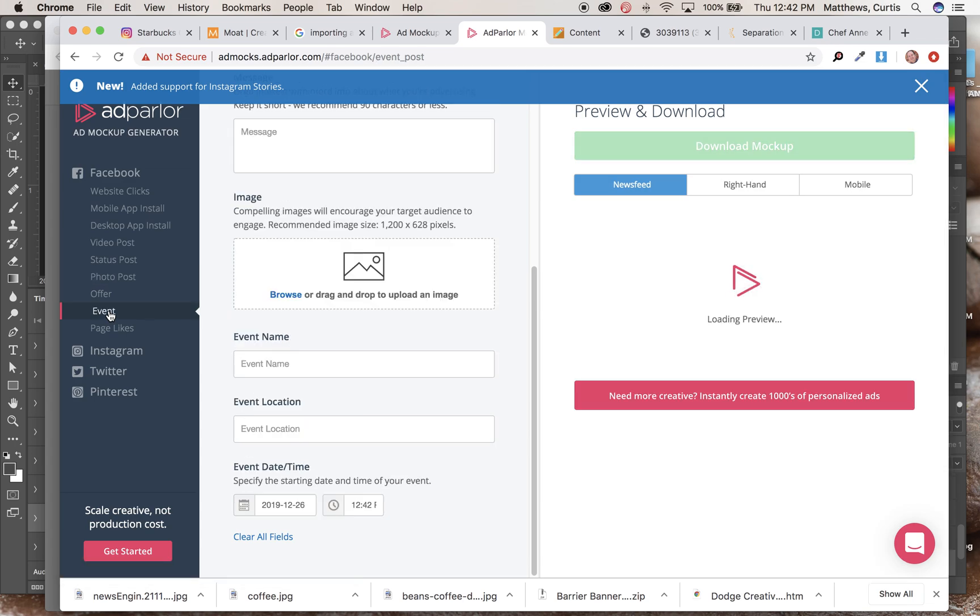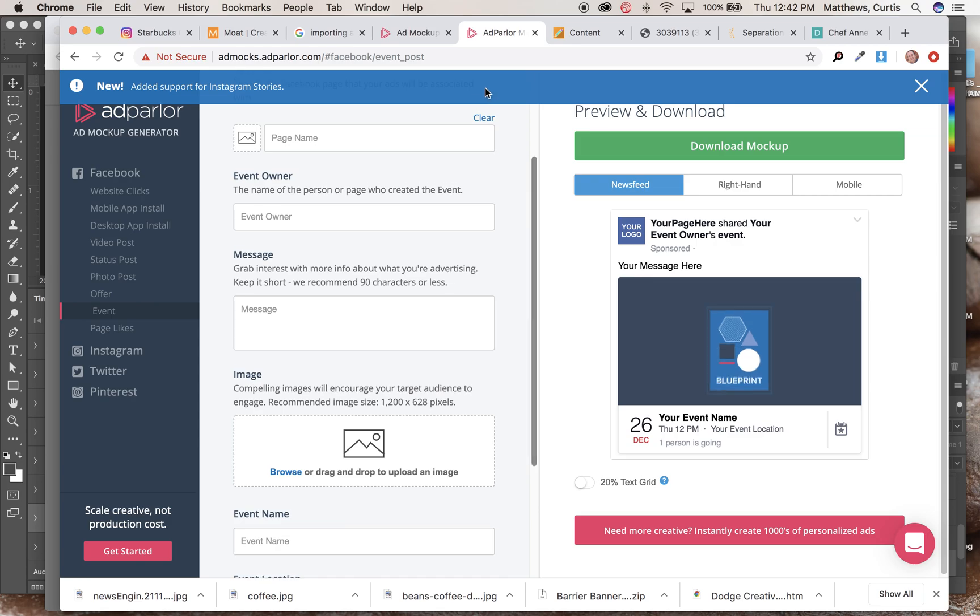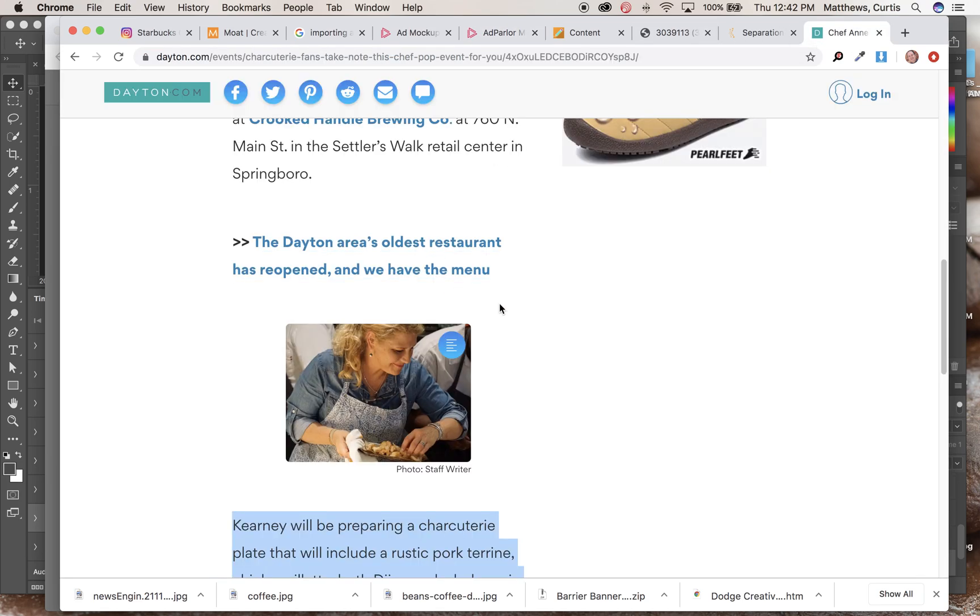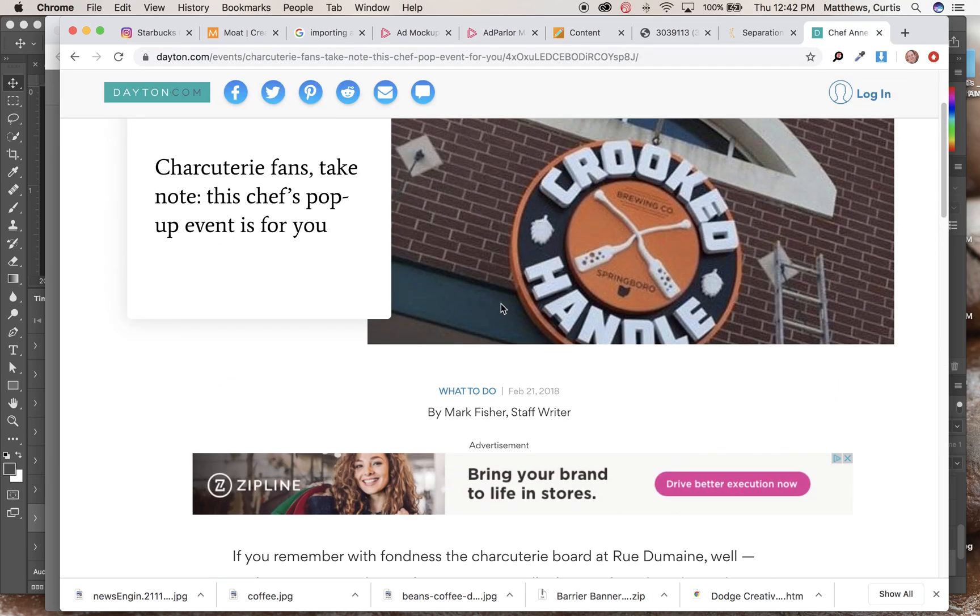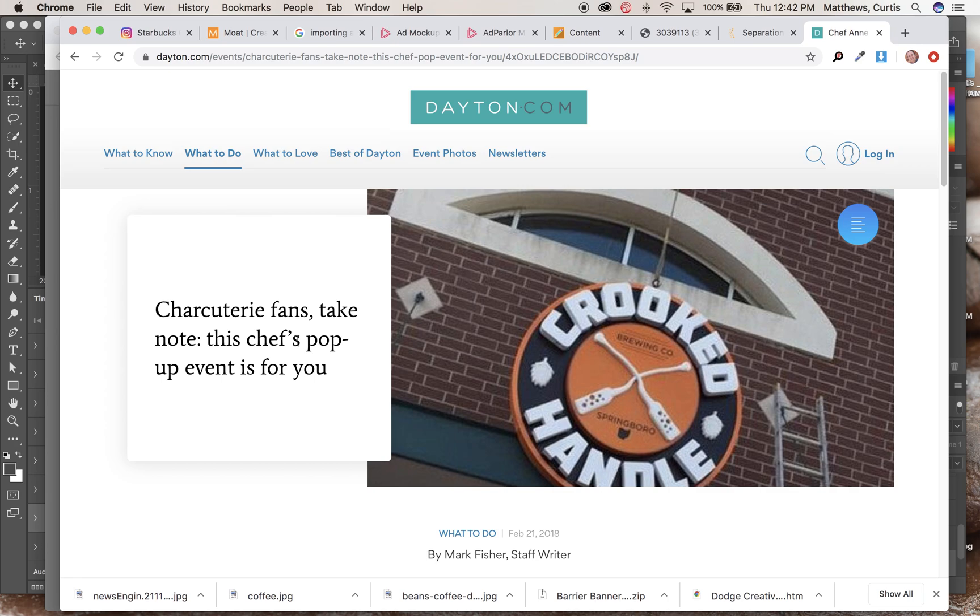Another thing that you can end up doing that a lot of students were using was the event thing. So on here, let's say that you found that this particular person